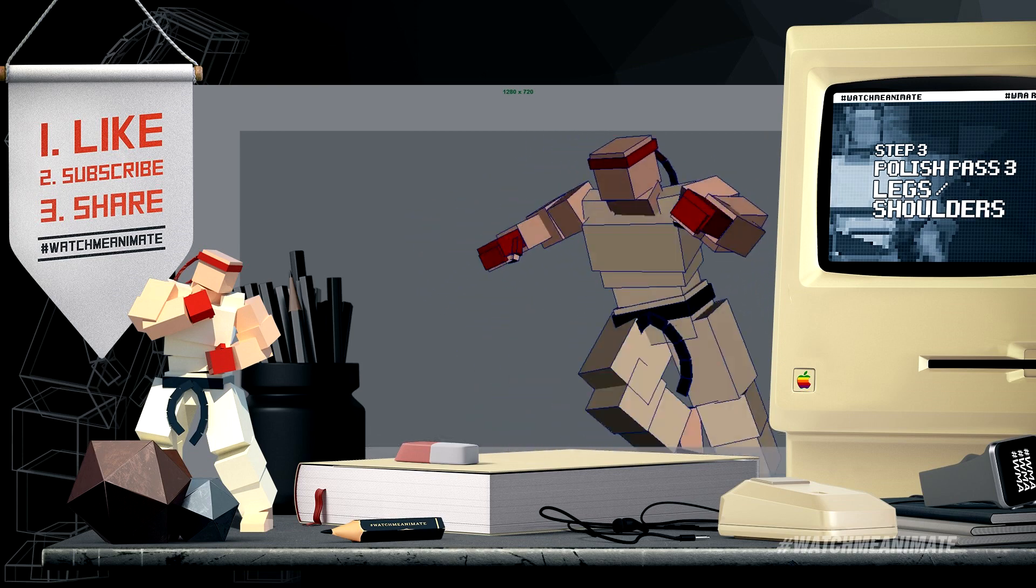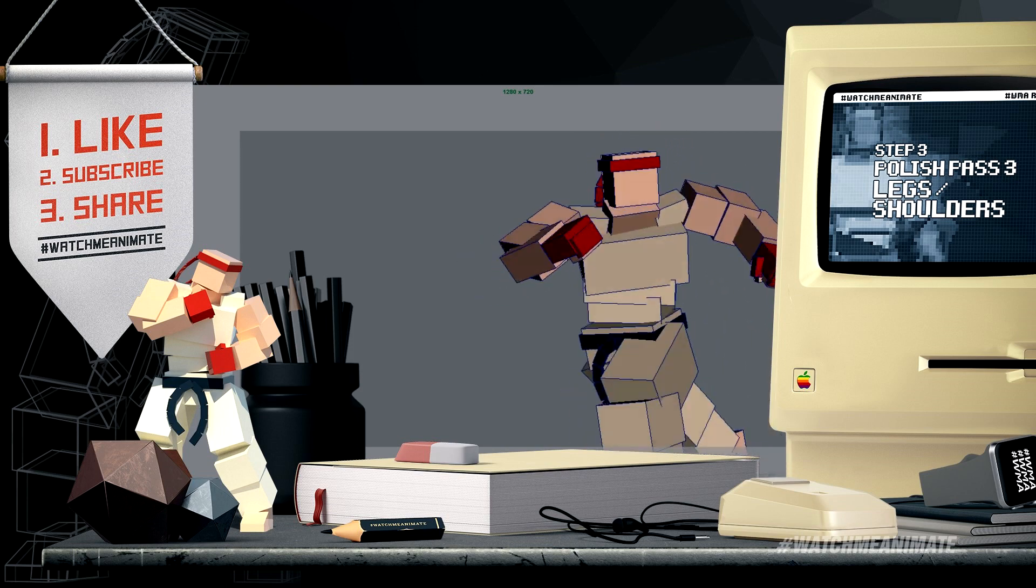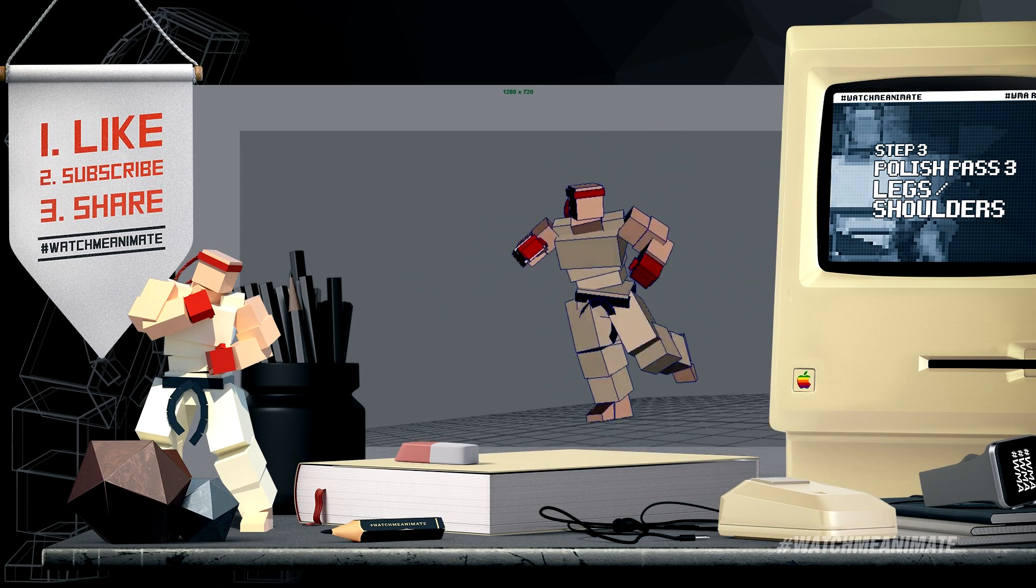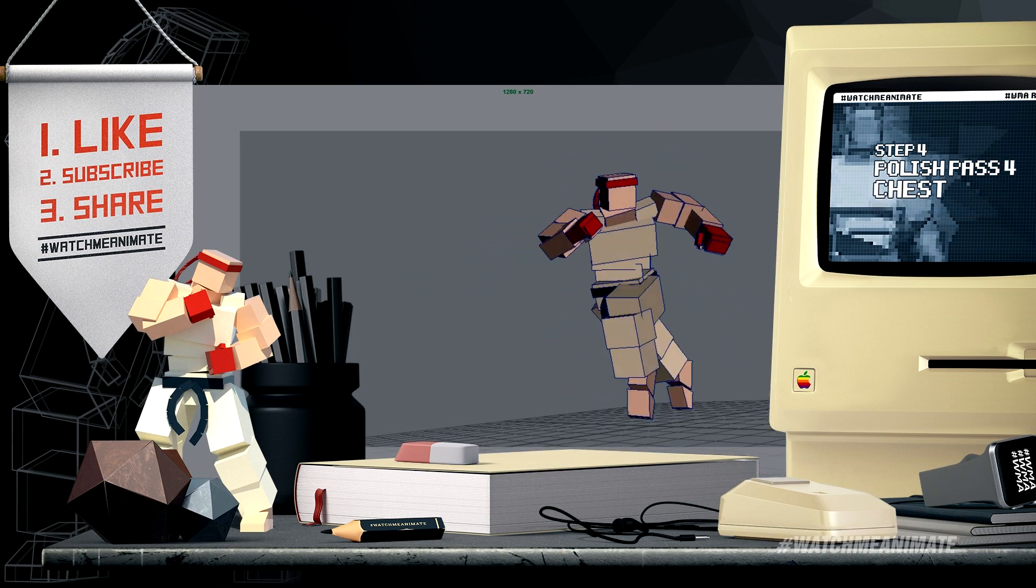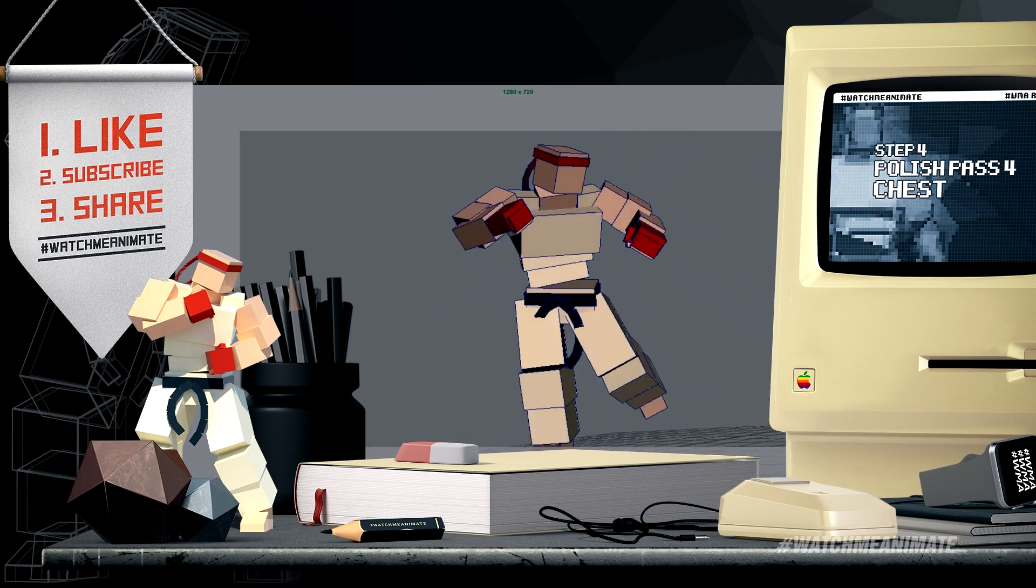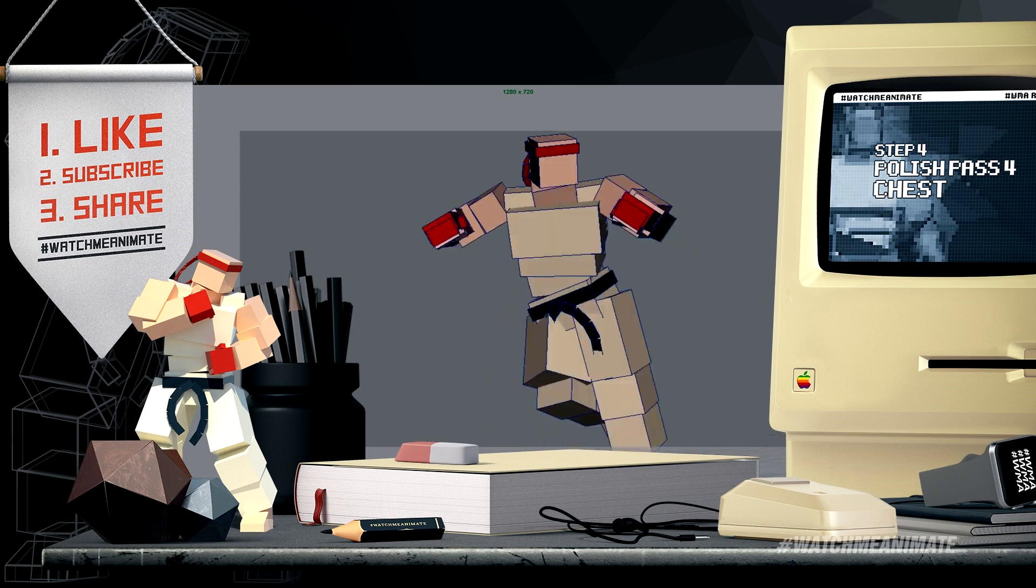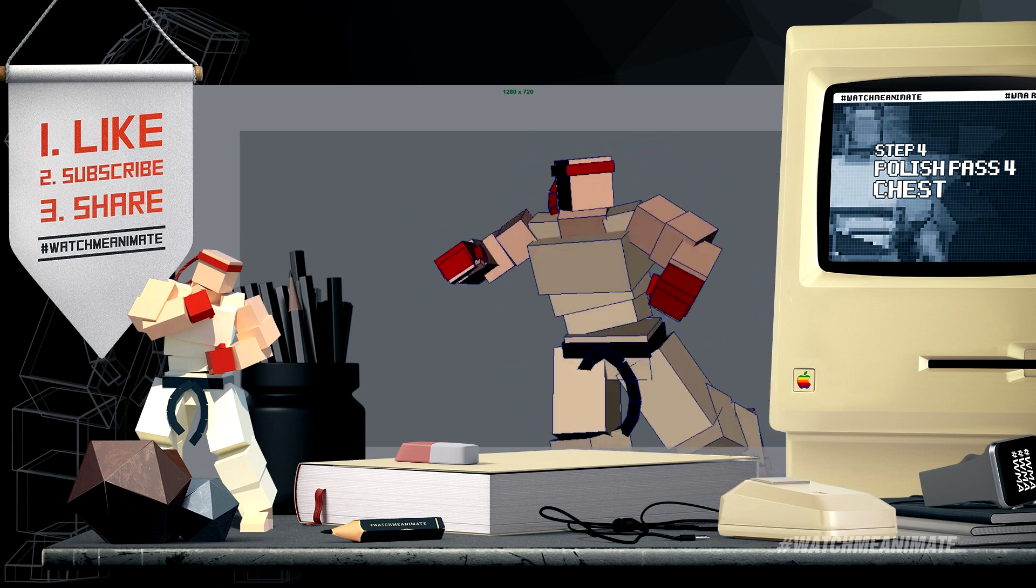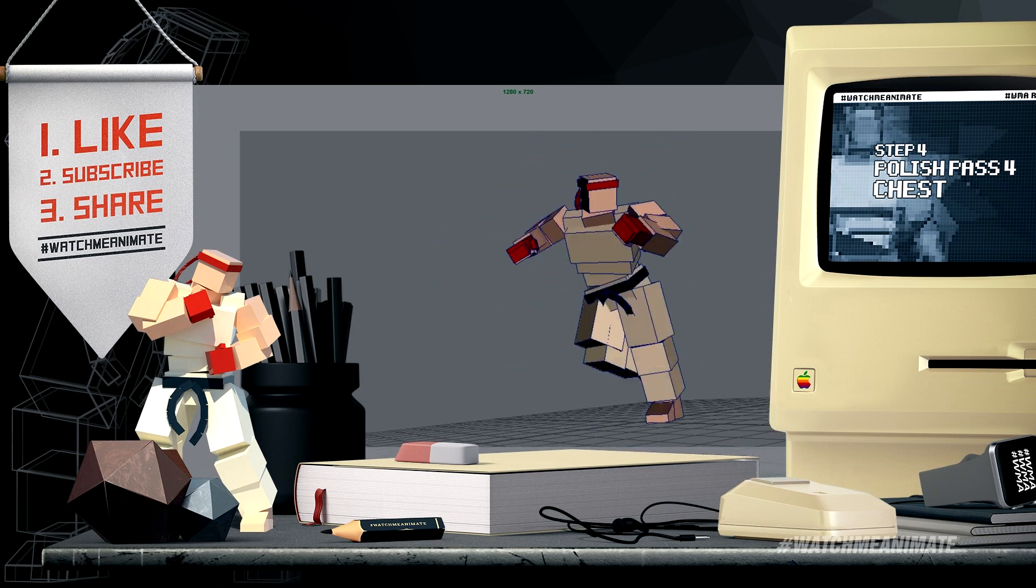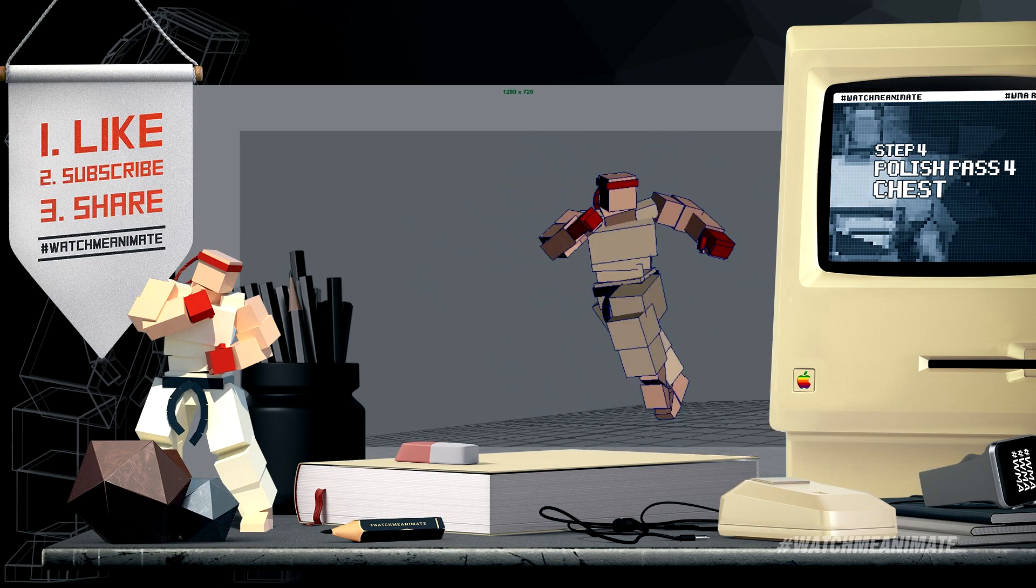I added more bounce to help sell the intensity of the run. Again, this isn't real life, it's animation, and knowing how to break the rules is super key. Next was the chest. Since I made the body arc adjustments in a previous pass, I'll make sure that the chest follows along with the new body arc timing, which will result in a more believable upper body weight.